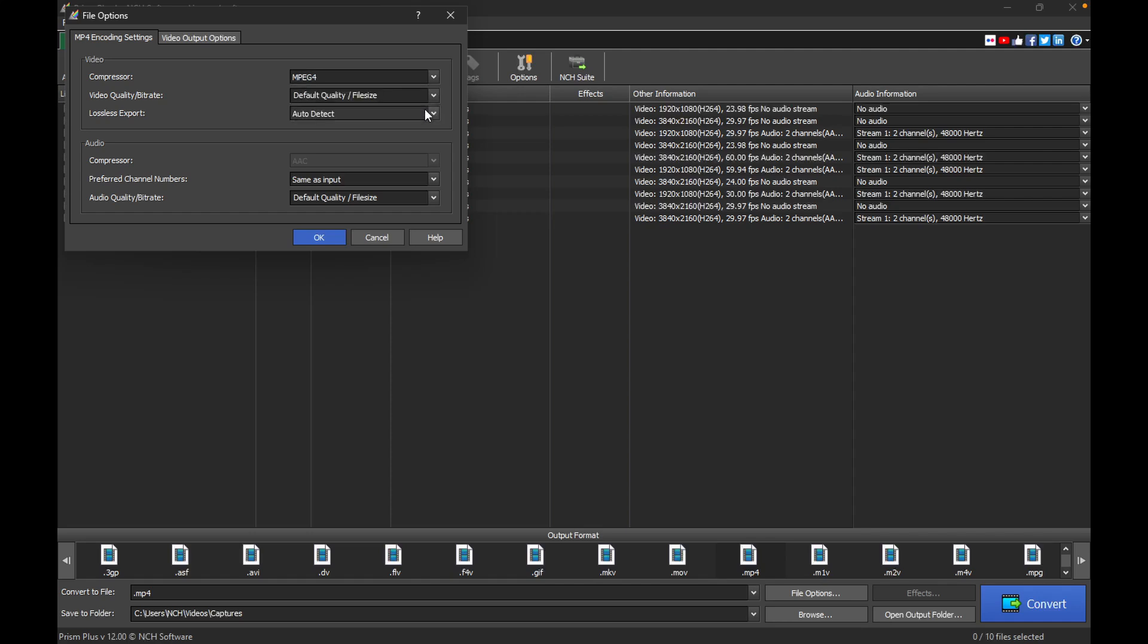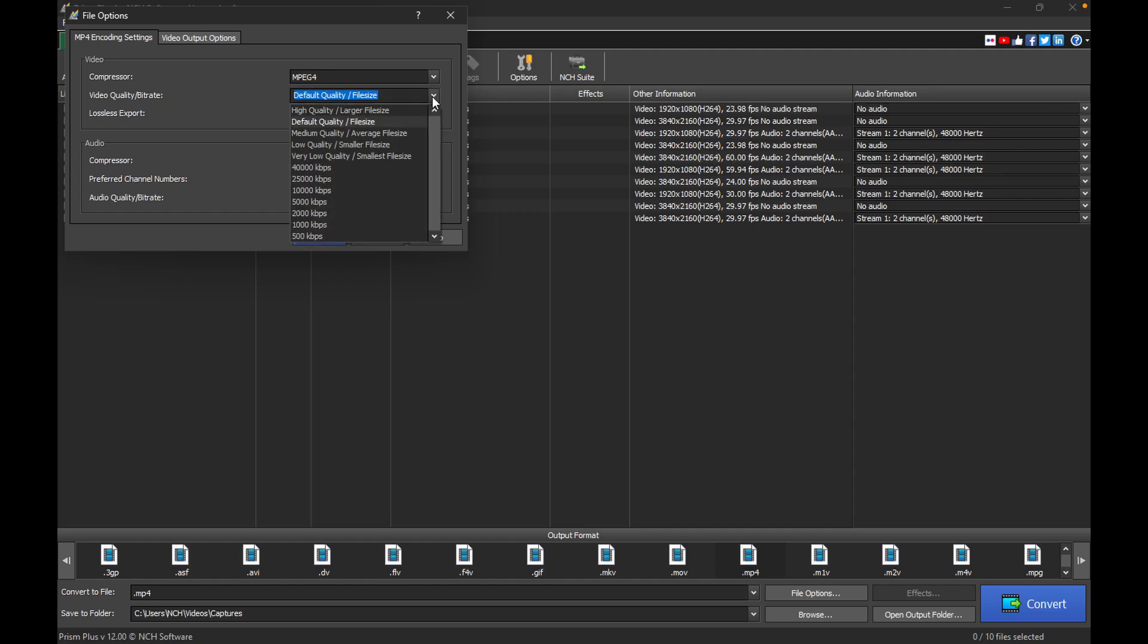From there, you can adjust the video quality or bitrate. The quality setting impacts how clear and sharp your video will appear after compression, with high quality producing the best visual output but resulting in a larger file size, and very low quality reducing both the file size and the video quality.